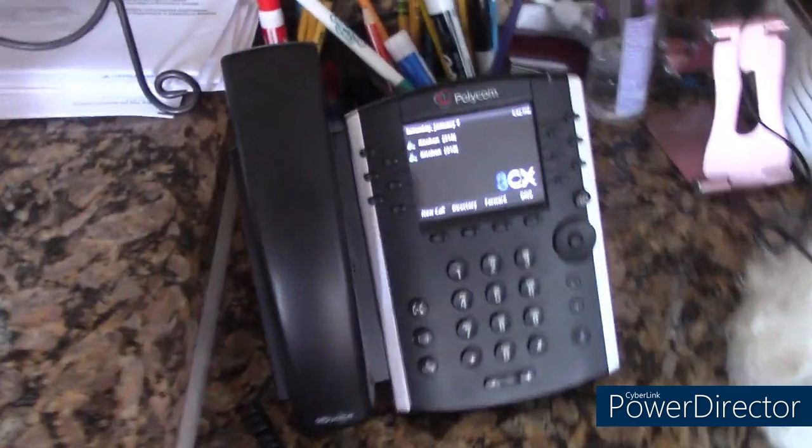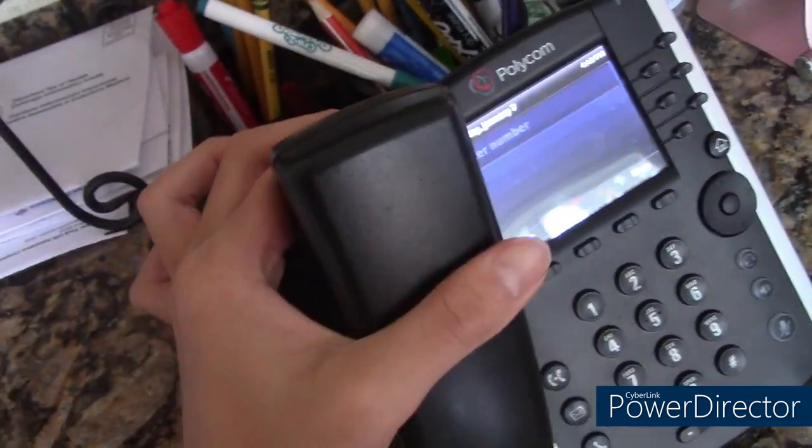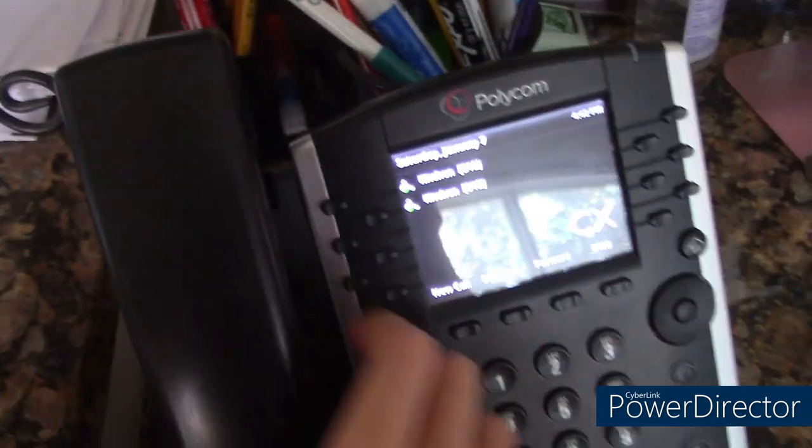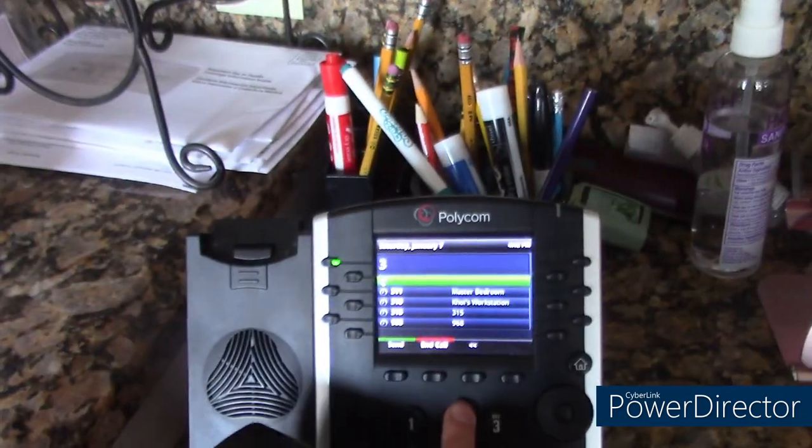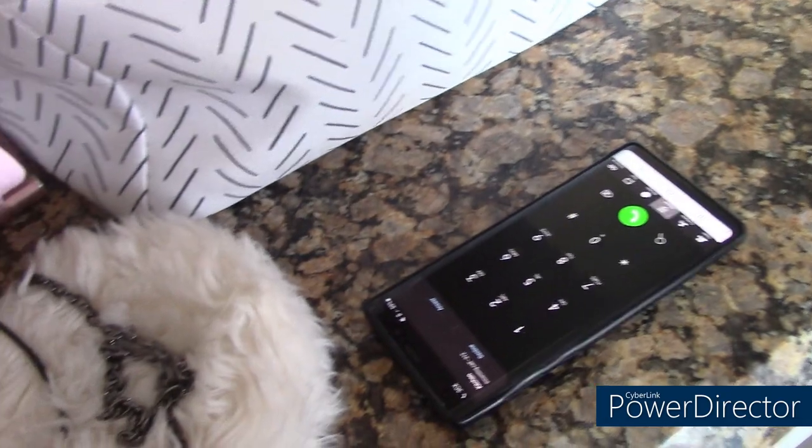Now that you guys have seen all the phones upstairs, we're going to head downstairs. So I'm now in the kitchen. I have a Polycom VVX 400 IP phone. This has a full color display and a large display, which I really like. It's pretty easy to use — I can dial any extension, straightforward. 3-2-1, send.